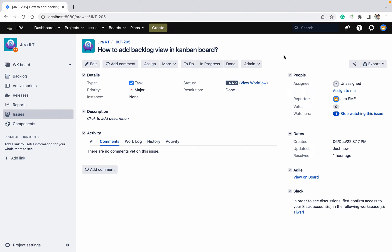In Jira there are two types of boards available: one is the Kanban board and the other is the Scrum board. In the Scrum board you can see all the details — things like epics, backlog, etc. But in the Kanban board you cannot see the sprint or the backlog.